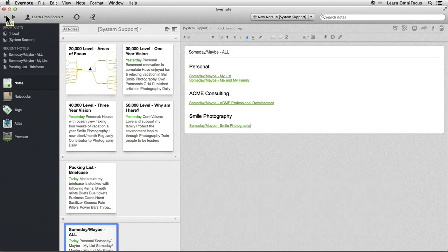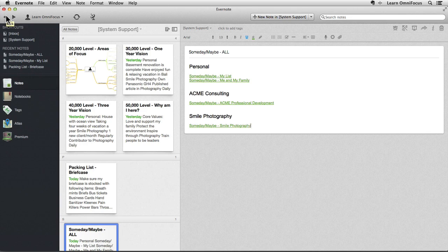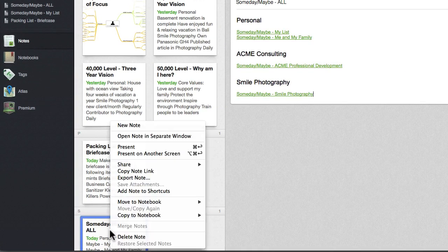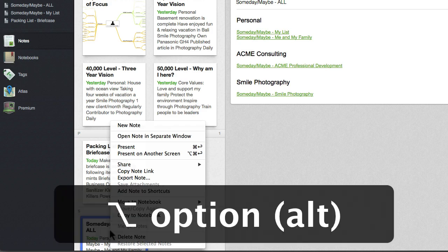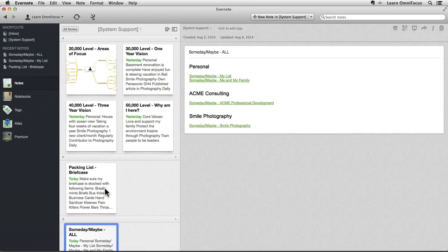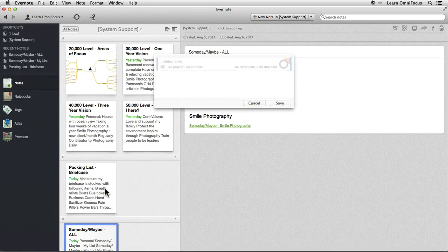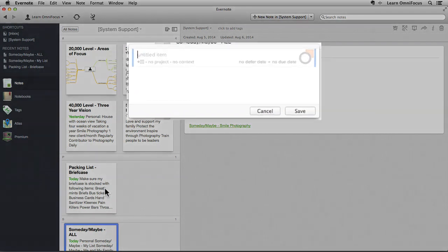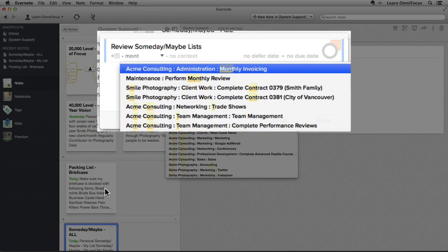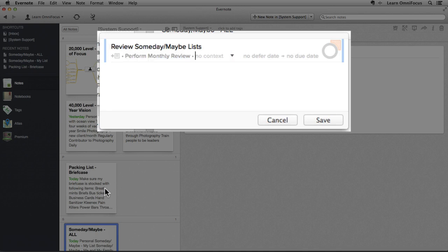Now let's create an action that references the Someday Maybe All note. As before, I'll control or right-click on the note and then hold down Option and choose Copy Classic Note Link. Next, I'll press the Quick Entry shortcut key, which is Control-Option-Space in this setup, and I'll create a new task which is to review Someday Maybe lists, and I'll add it to the monthly review project, and give it a context of focus.